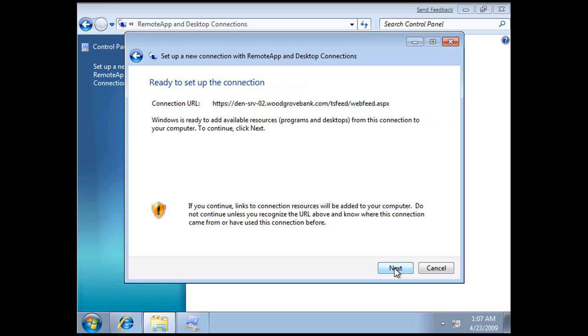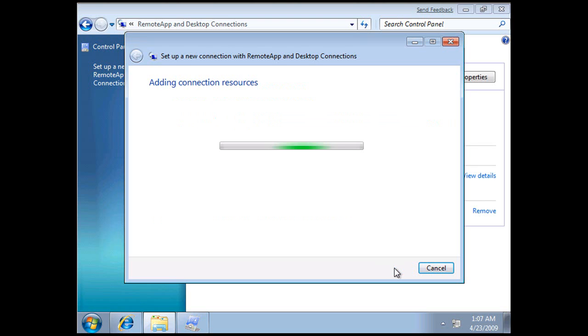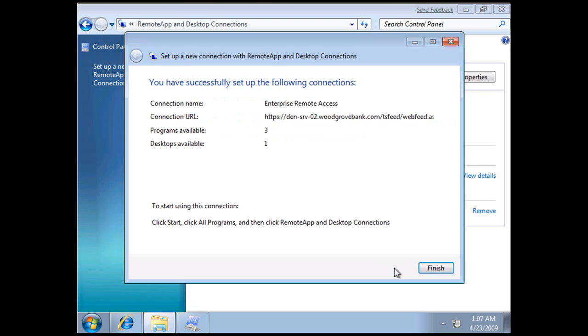So you get a warning message up about Trusts just to make absolutely sure you know what you're doing. It now shows us that we have three programs available and one desktop available.